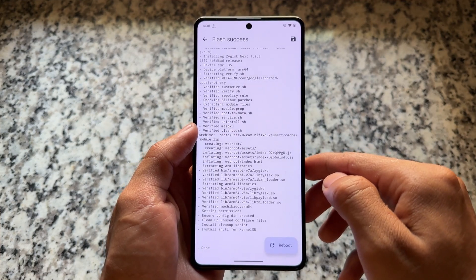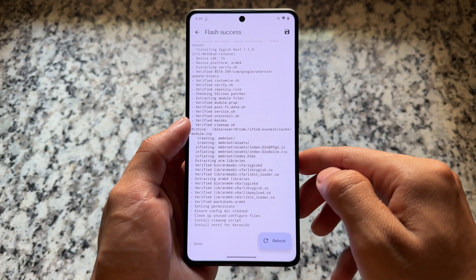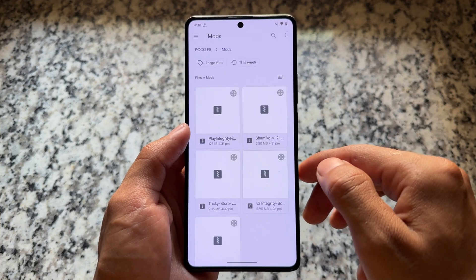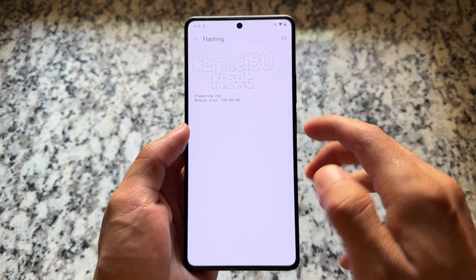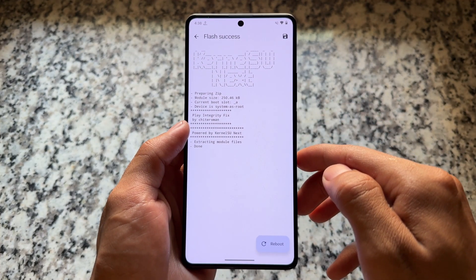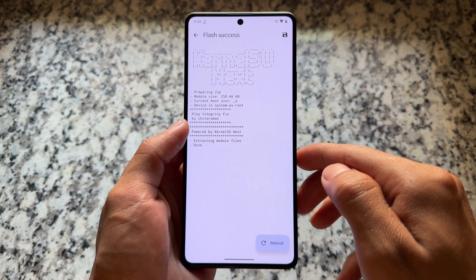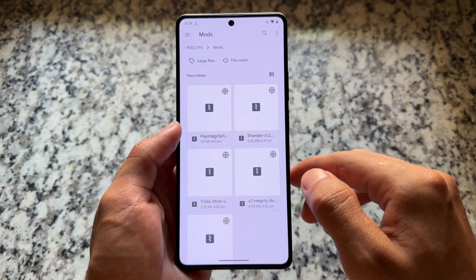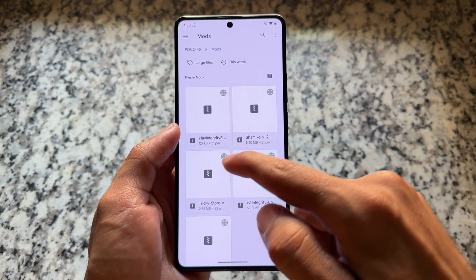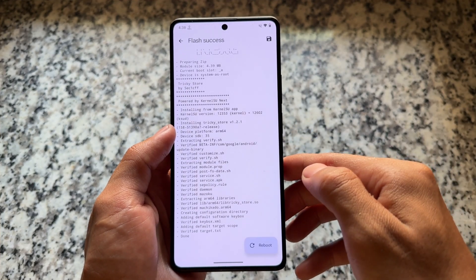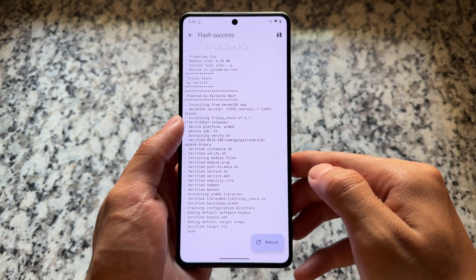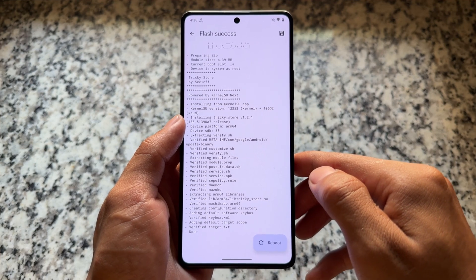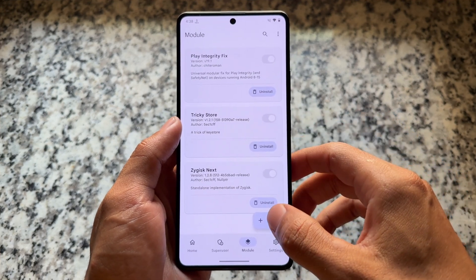First, install the module named jidisc next. Many steps are quite the same but there are a few differences, so make sure to watch this video till the end. Second, install the Play Integrity Fix module — all required files and links are available in the description. Third, you need the Tricky Store module; simply install it and it will take a few seconds.